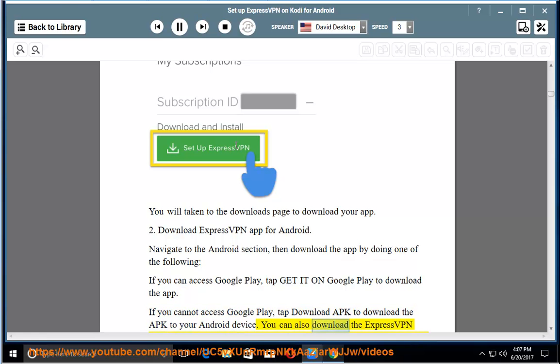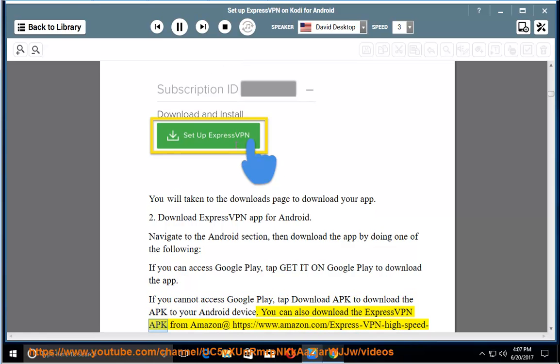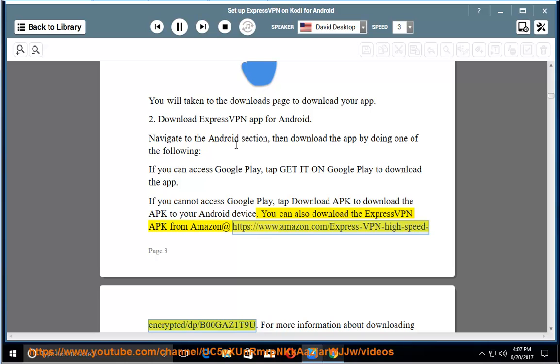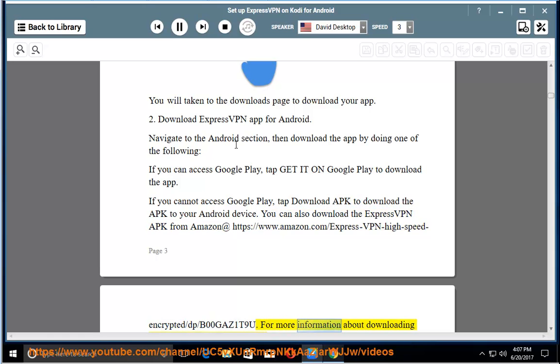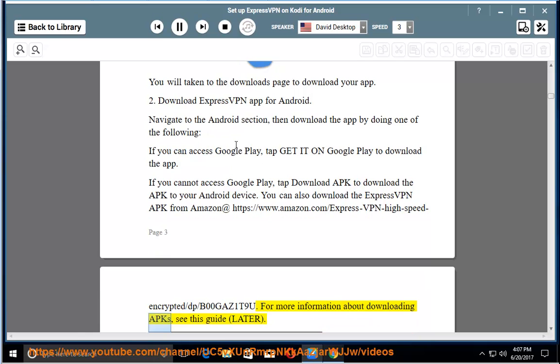You can also download the ExpressVPN APK from Amazon at amazon.com/express-vpn-high-speed-encrypted/dp/B00GEZ1T9U. For more information about downloading APKs, see this guide later.